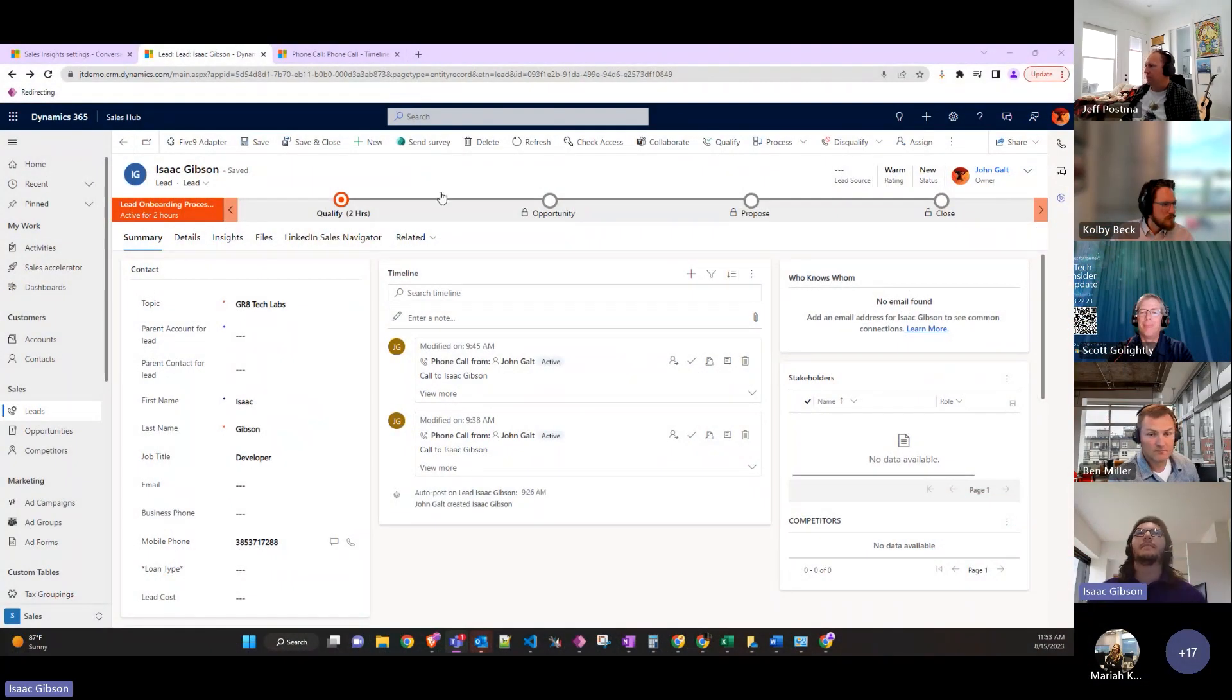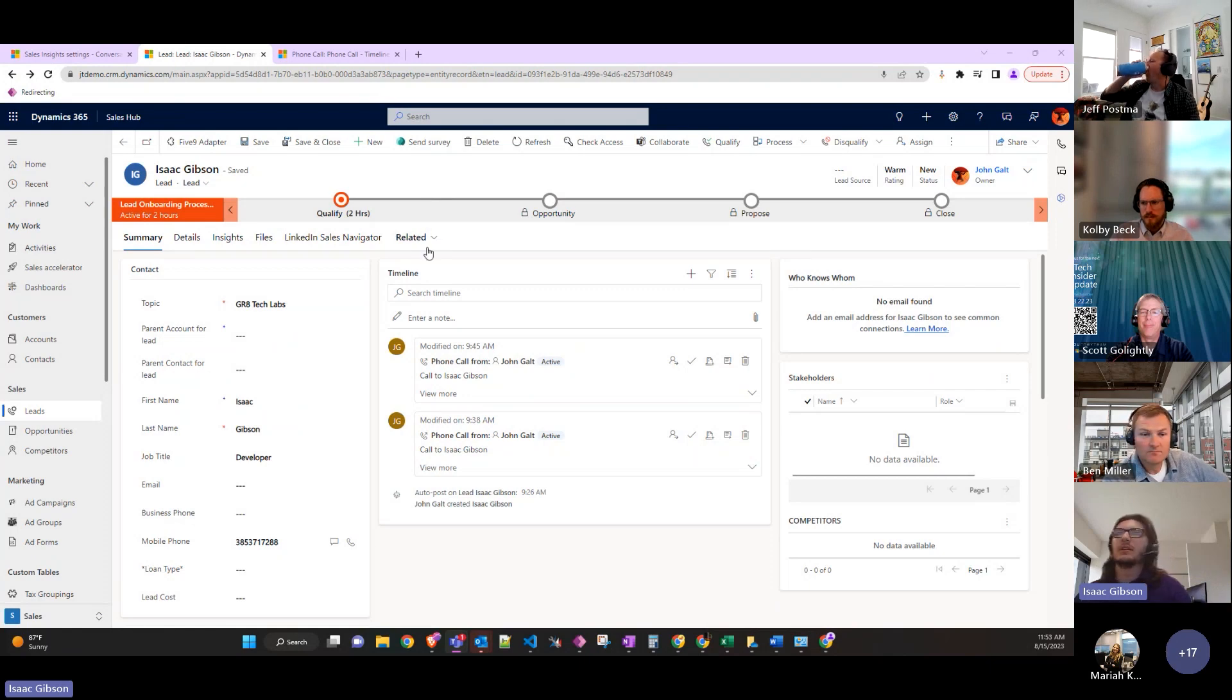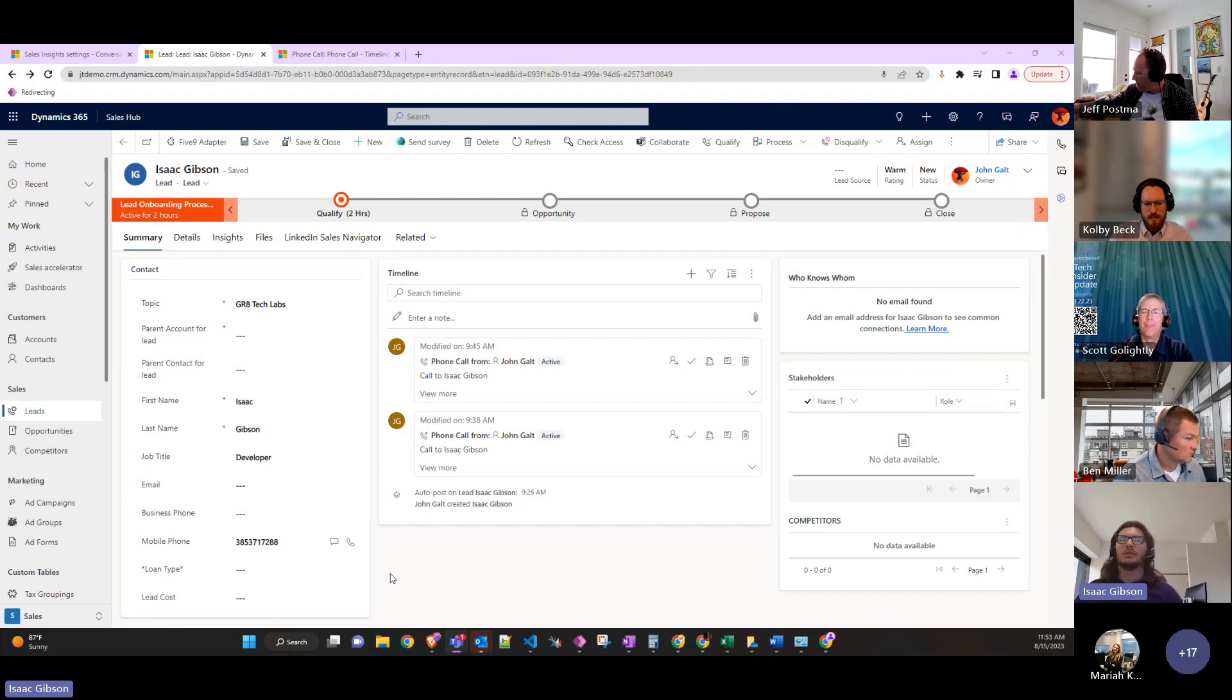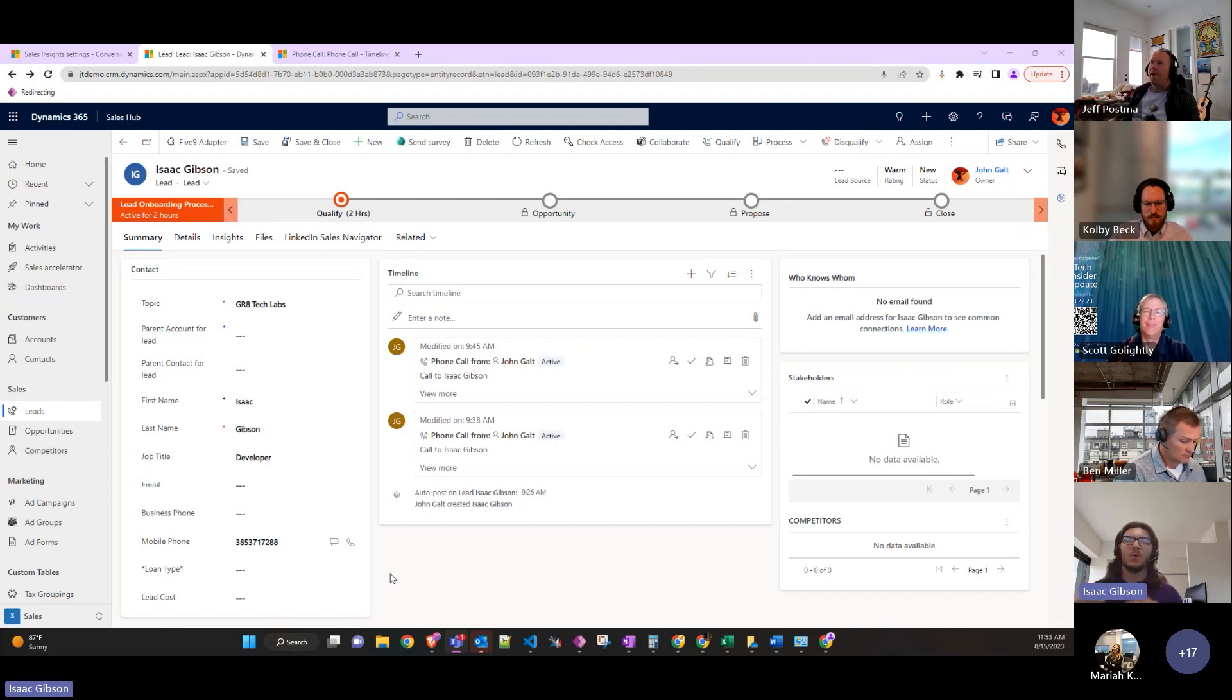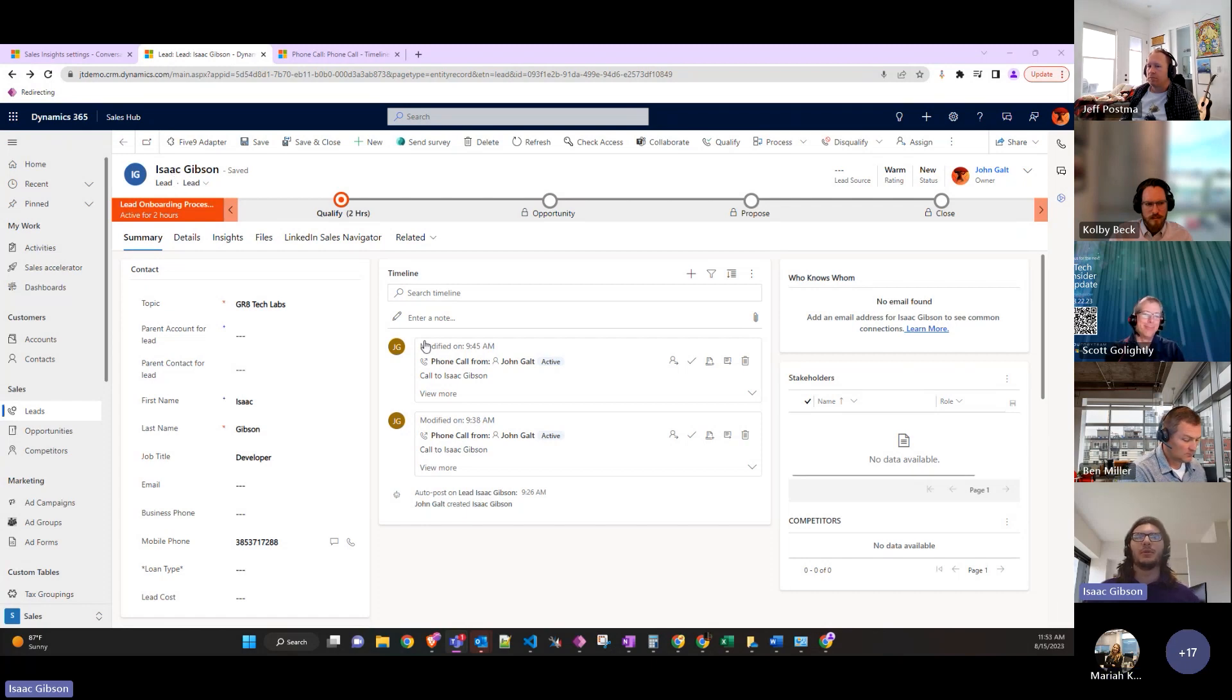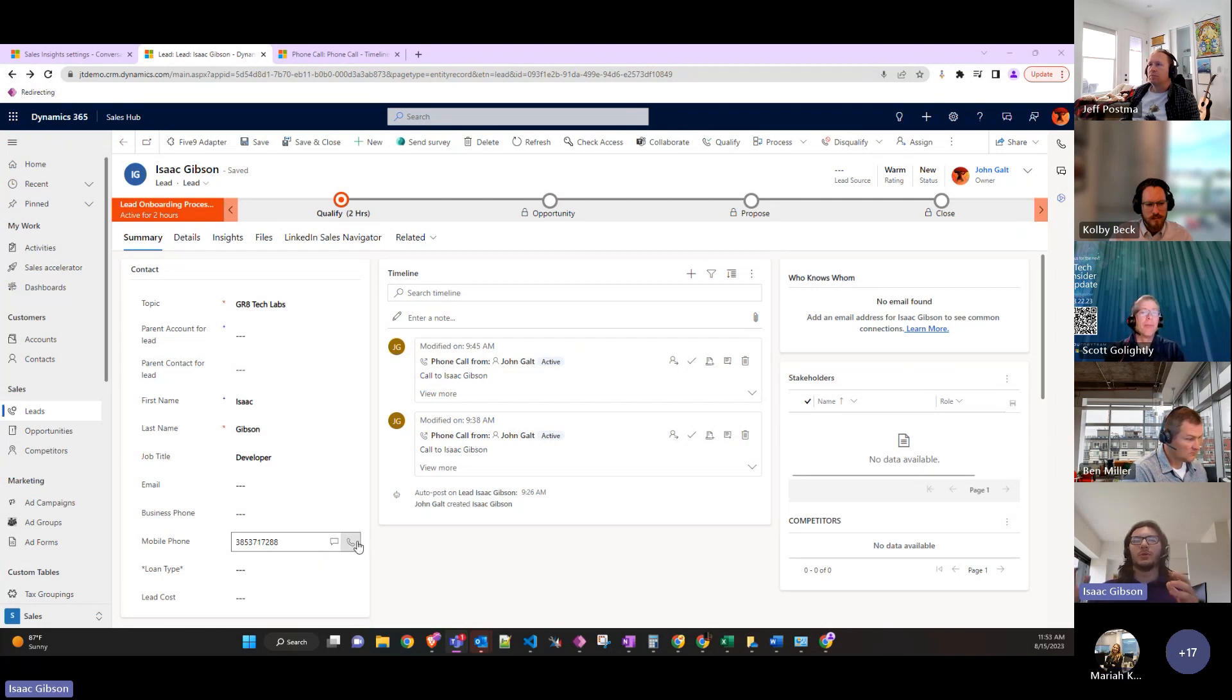The conversational intelligence is all based on calls and analyzing what was said during conversations. On leads, for example, they fill in the lead's phone number and then you can call them.